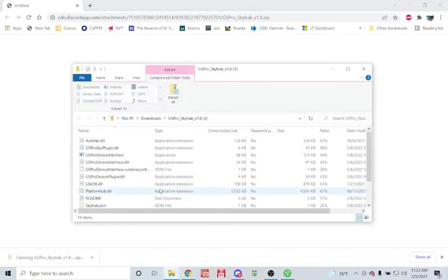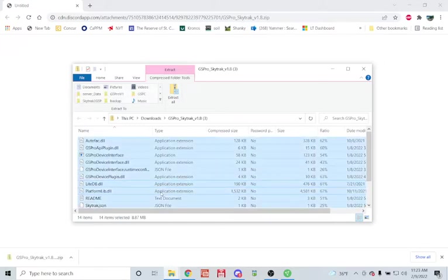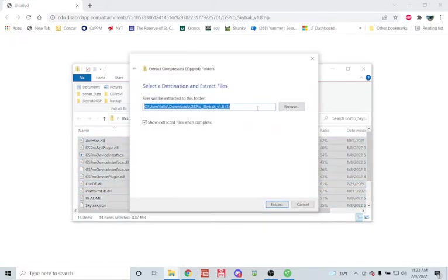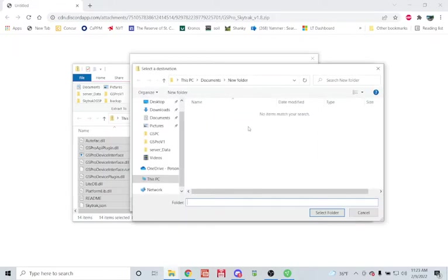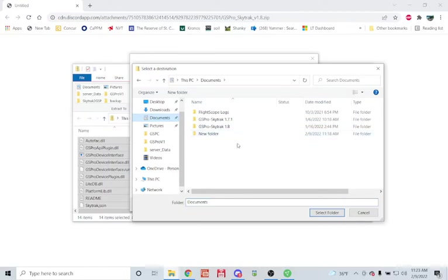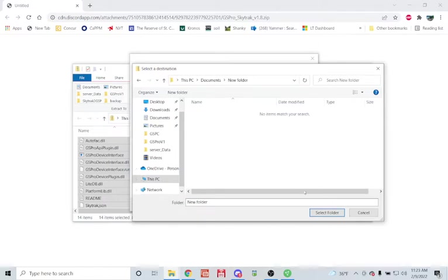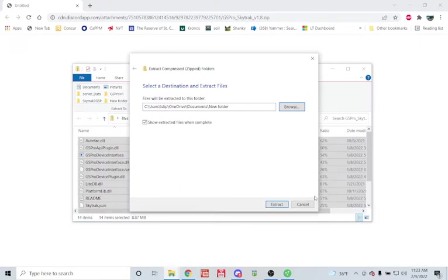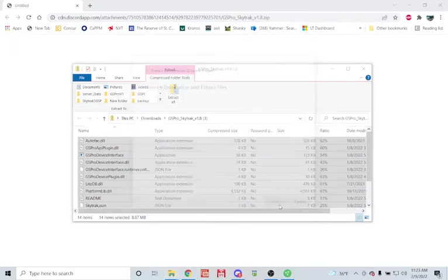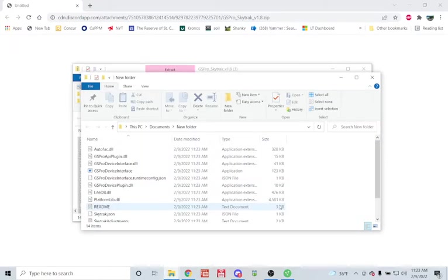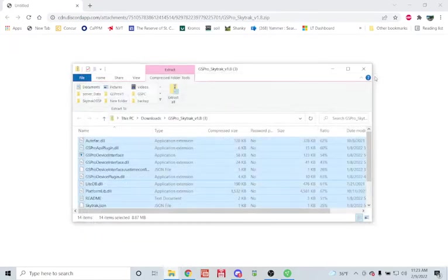It'll download a zip file which you can then open and extract all to a location on your computer. I recommend somewhere within the Documents folder, or really anywhere away from directly onto the C drive to avoid permissions issues. I'm going to put it into this folder called New Folder for now. You can create any folder and name it whatever you'd like. So I'm extracting it there, and now I have all the files on my PC.